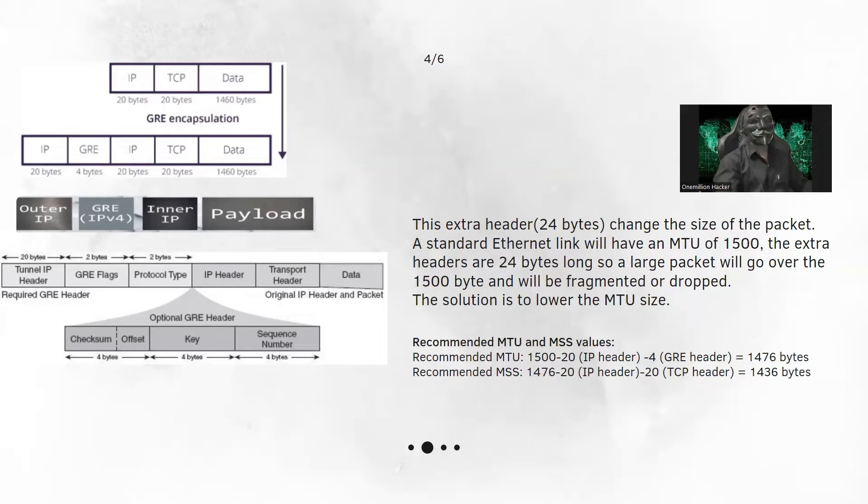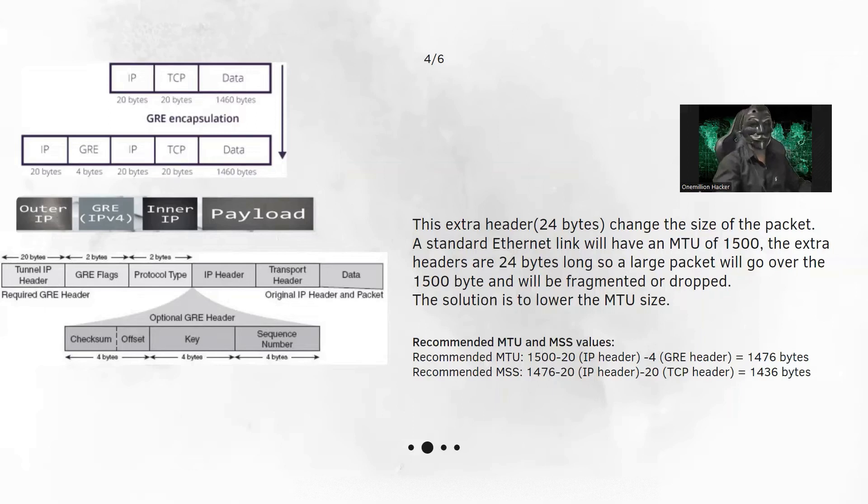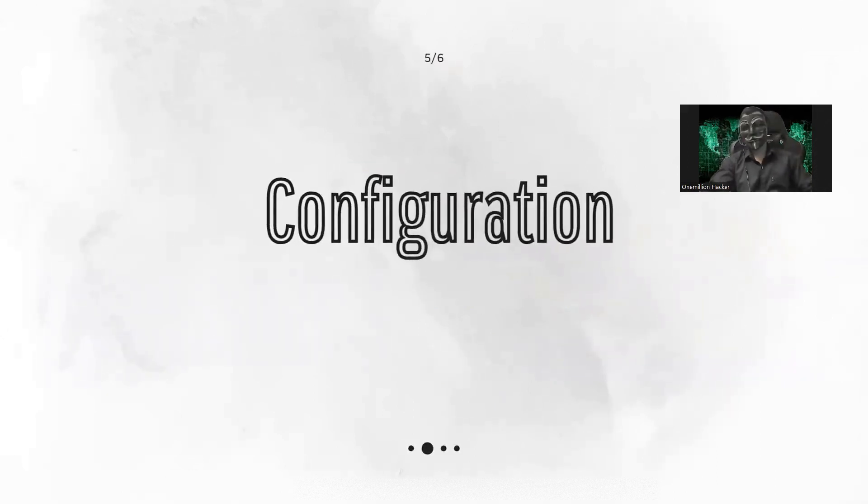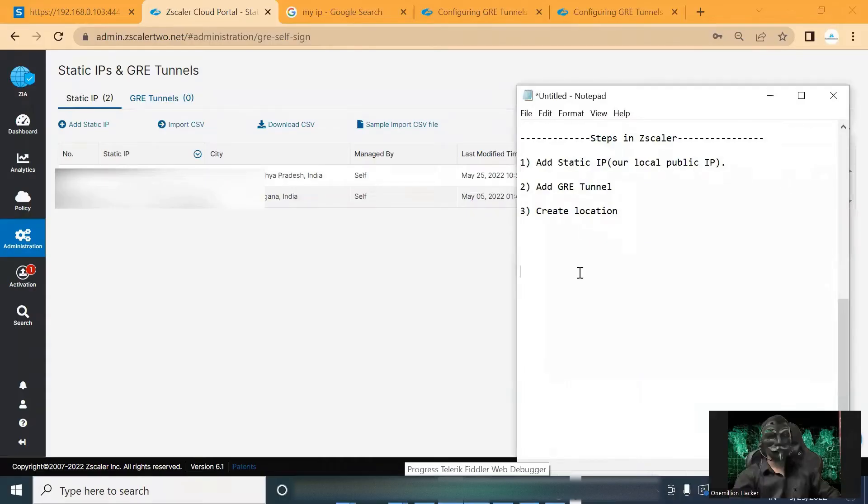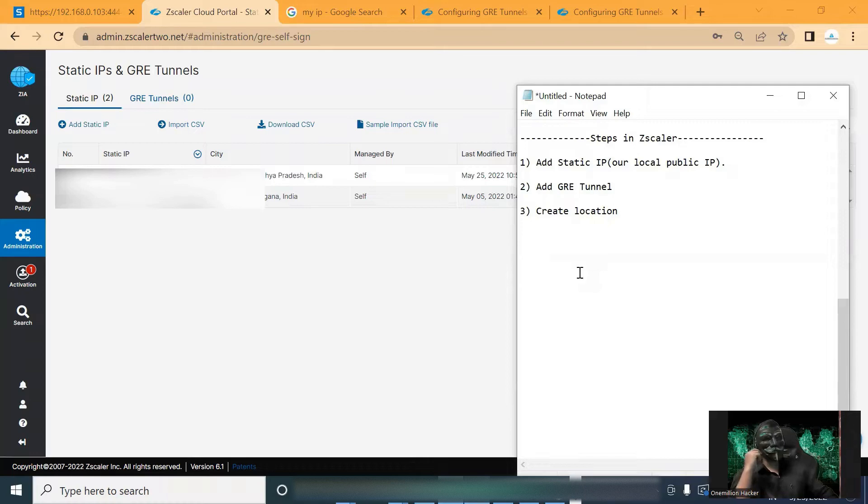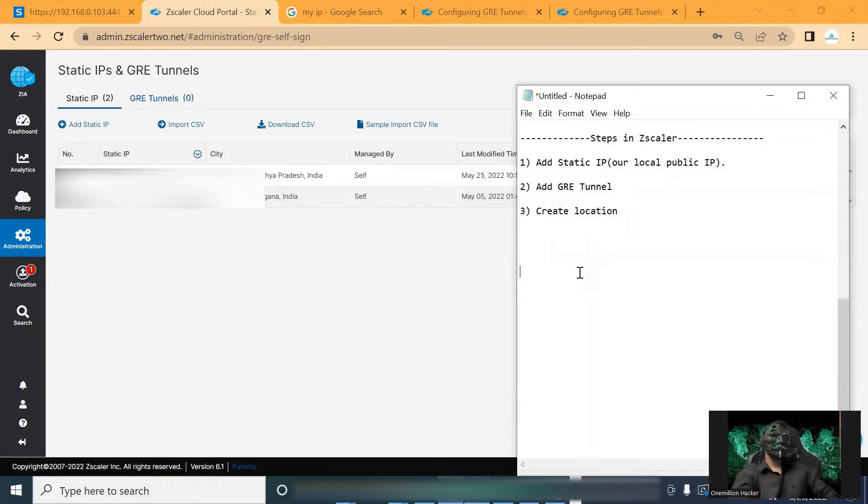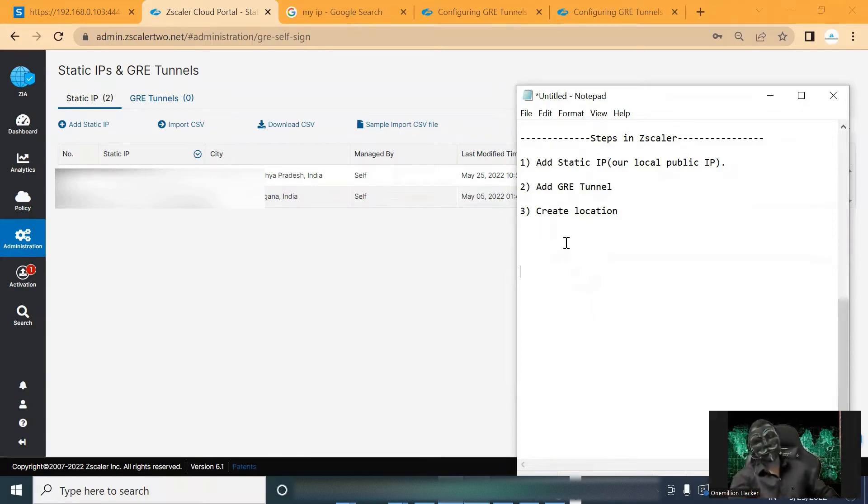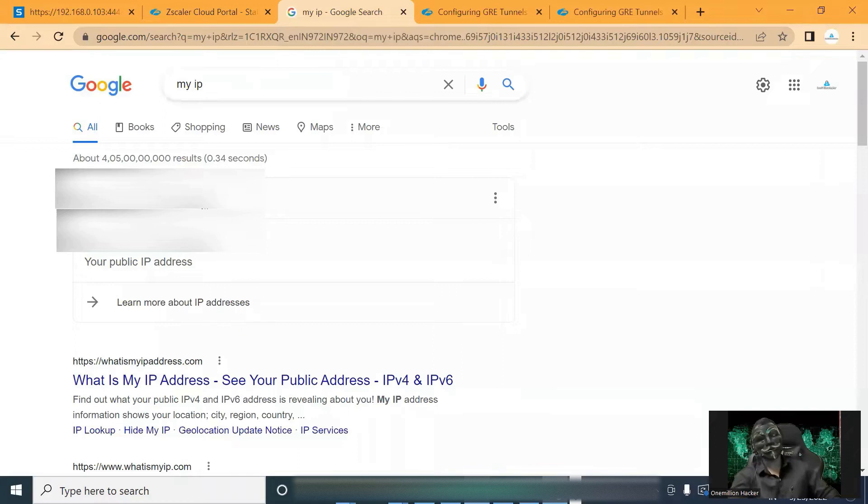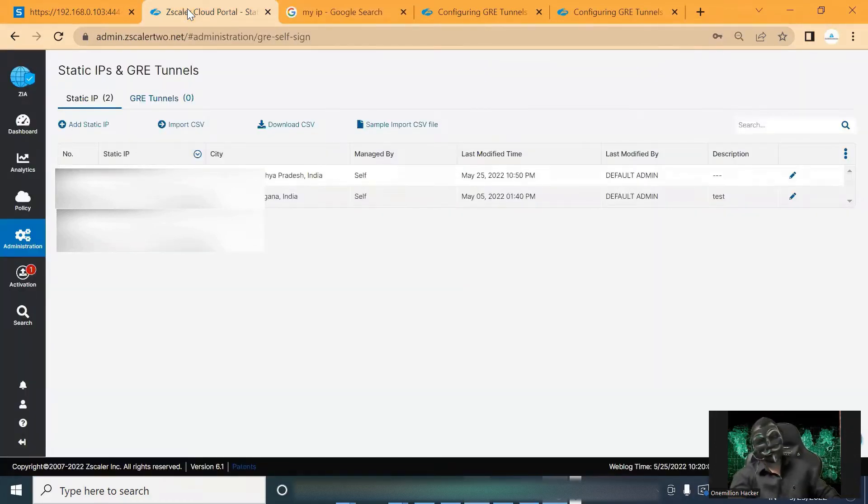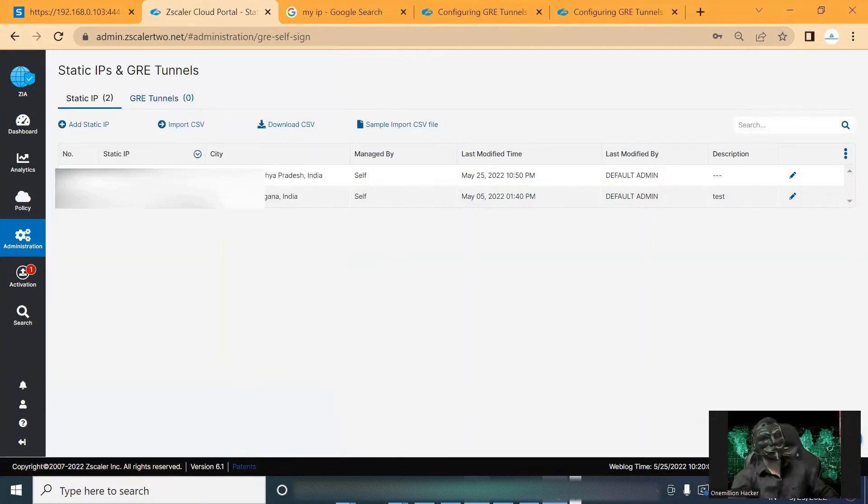So let's start the configuration of GRE between Zscaler and Sophos XG firewall. So let's start with the configuration step. In Zscaler, we need to follow three steps. First, we need to add the static IP address. This will be our public IP address. We can in Google type my IP, we will get our public IP address, or we can contact our ISP. Here we need to navigate to administration, static IP and we need to add our public IP address.